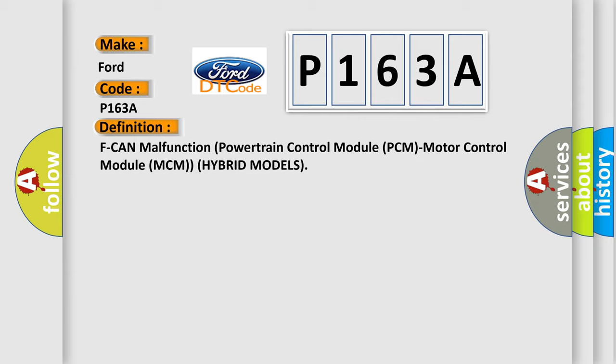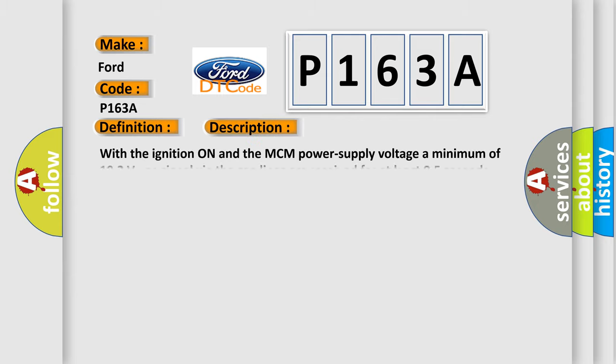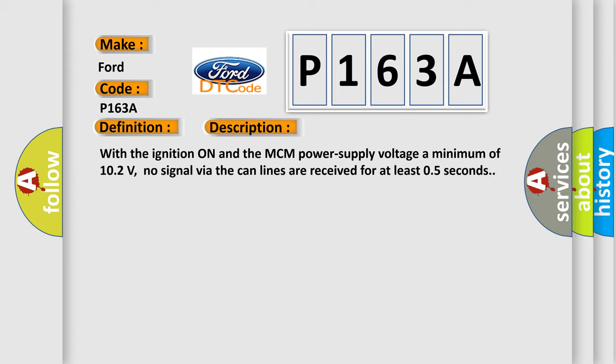And now this is a short description of this DTC code. With the ignition on and the MCM power supply voltage a minimum of 10.2 volts, no signal via the CAN lines are received for at least 0.5 seconds.